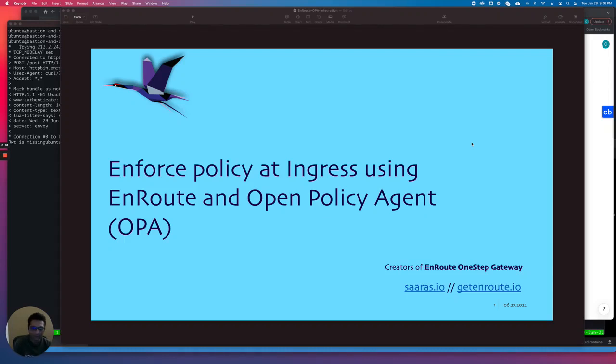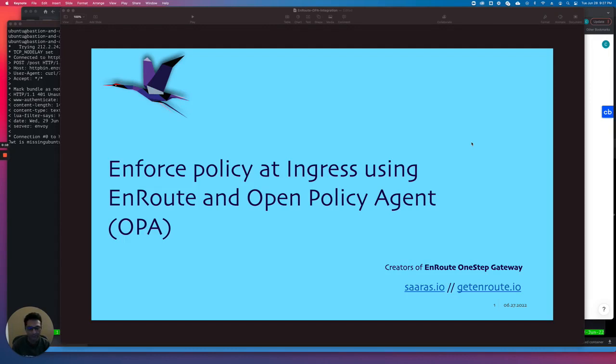Hi all, welcome to this talk and demo about how we can enforce policy at ingress. The EnRoute ingress controller API gateway integrates with the Open Policy Agent which you can use to enforce your policies.